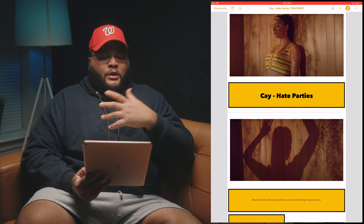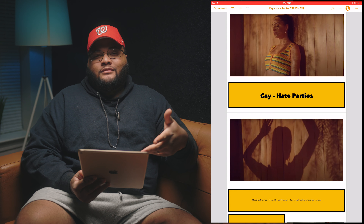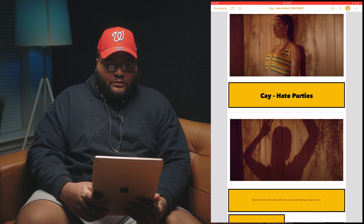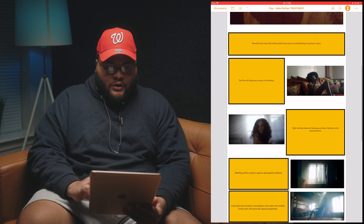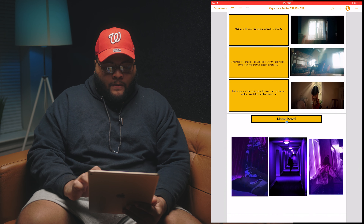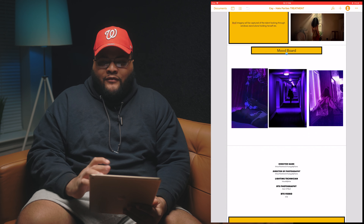If you have a Mac, iPhone, or MacBook Pro, this all works. I use Pages, which is a Mac program. I already have the treatment I did up on screen, so let me just slide through and show you how I set it up for that shoot. Everything varies, but this is the general structure.